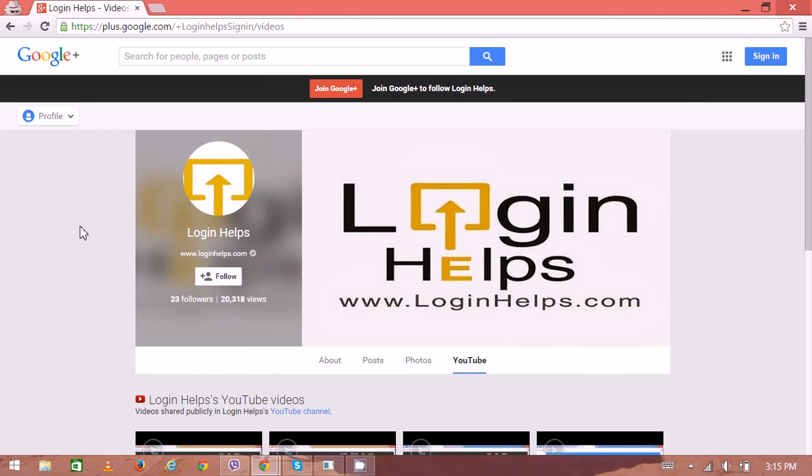Hello there, welcome to Login Helps. Today we're going to learn how to create a new IRCTC account. It's Indian Railway Catering and Tourism Corporation. Once you have your own IRCTC account, you'll be able to reserve your ticket whenever you want. You can do all the online booking or online confirmation.